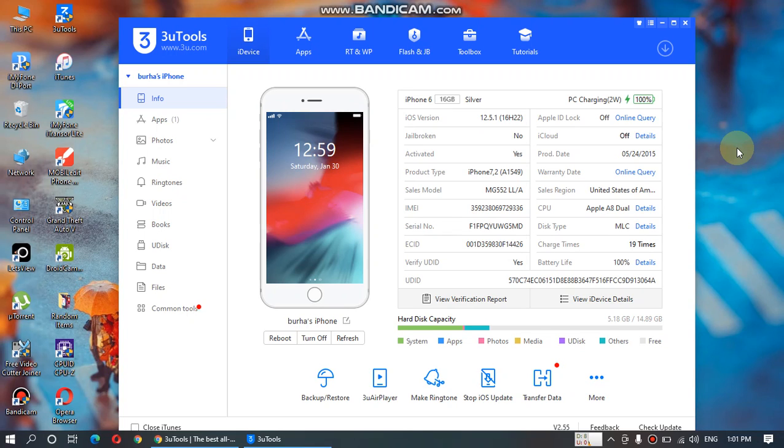Greetings everyone and welcome to another video. I will be talking about a method today that you can use to verify your iPhone or iPad before buying a used one.